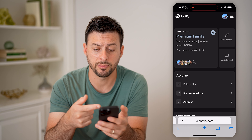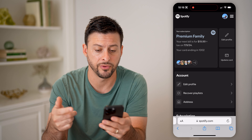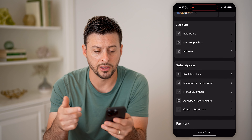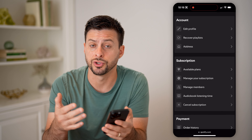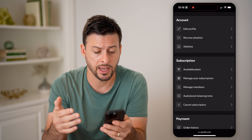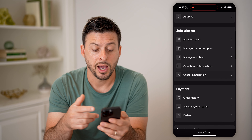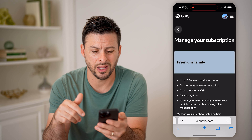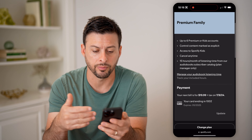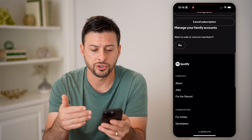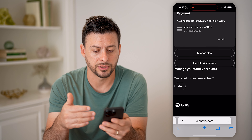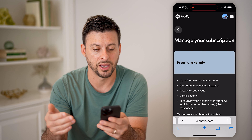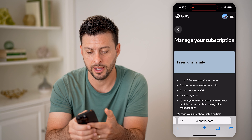Same as before, it shows that I'm on a premium family. I can choose to edit my profile and the address associated with my account. I can also manage my subscription and change it from premium family over to anything else I want — including changing the plan or canceling it.